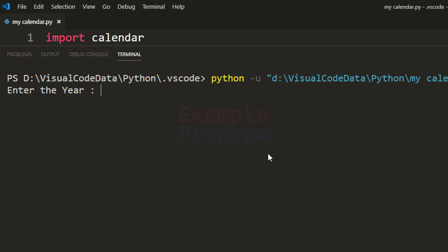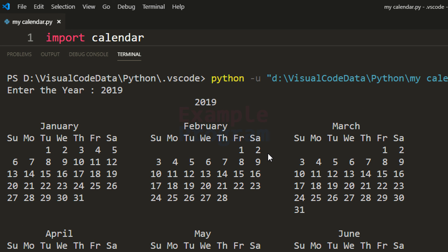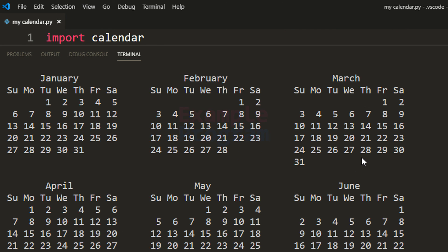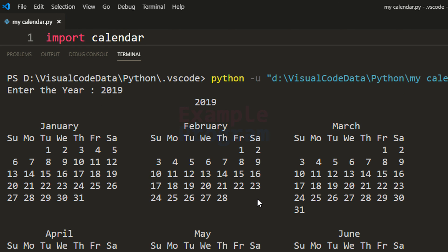Enter the year — I'm going to say 2019 — and you can see January, February, March and the calendar of all the months displayed here.